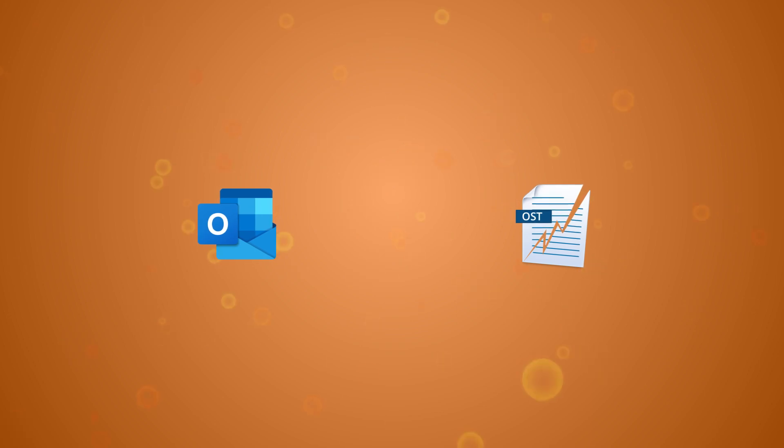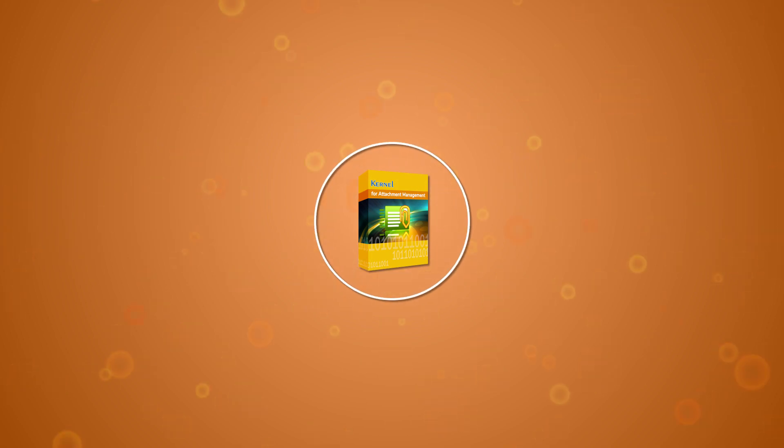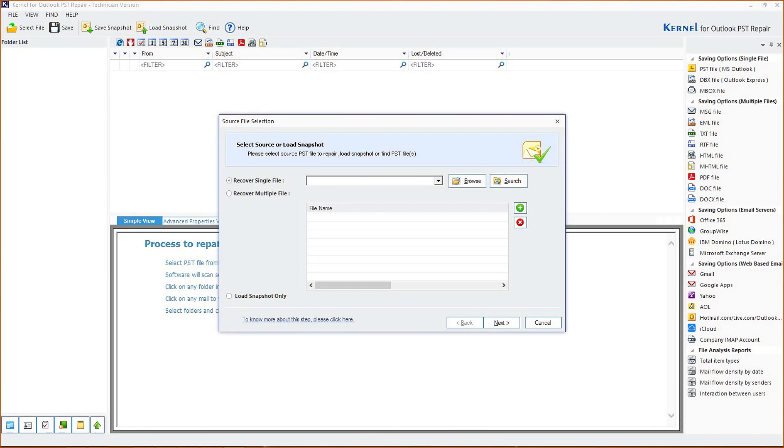In this case, it would be helpful to use a professional tool like Kernel for OST to PST Converter. This tool has been tested and trusted by many professionals and can help you recover your lost data. No matter what the size of your OST file is, this tool will help you recover deleted messages and attachments.